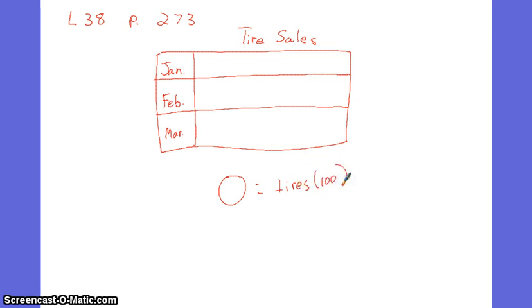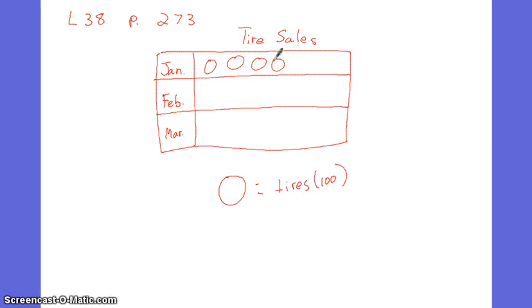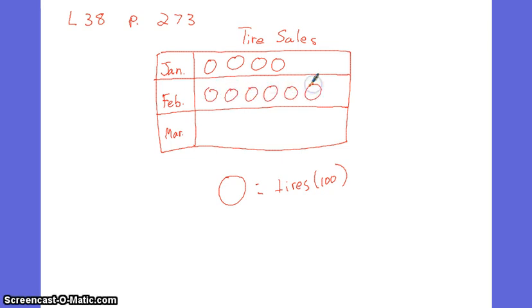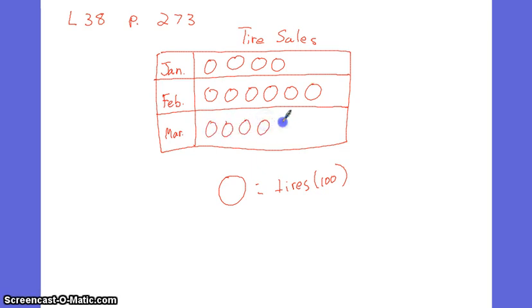So in January, it looks like there's 400 tires sold. In February, it looks like there's 600 tires sold. And in March, it looks like there's 550 tires sold because I only have half a tire.